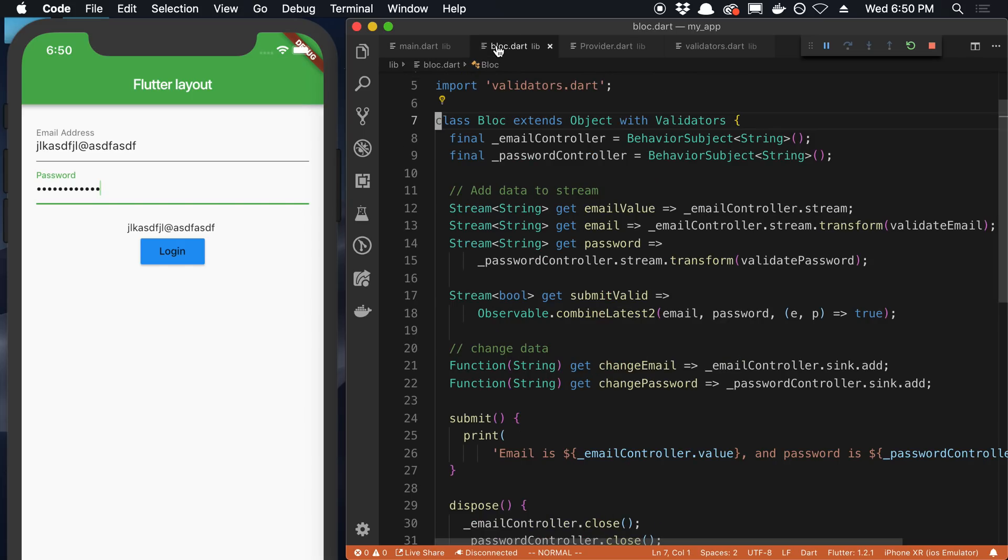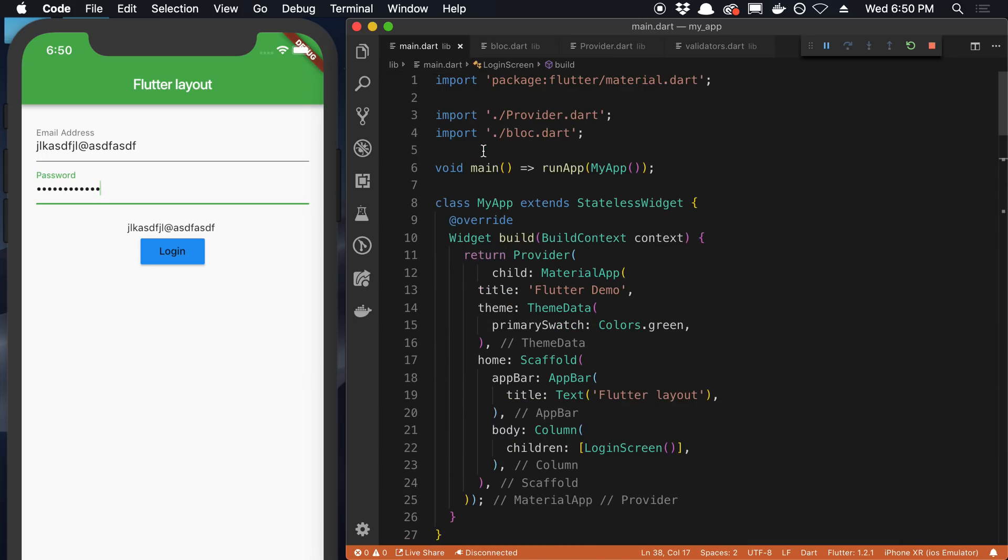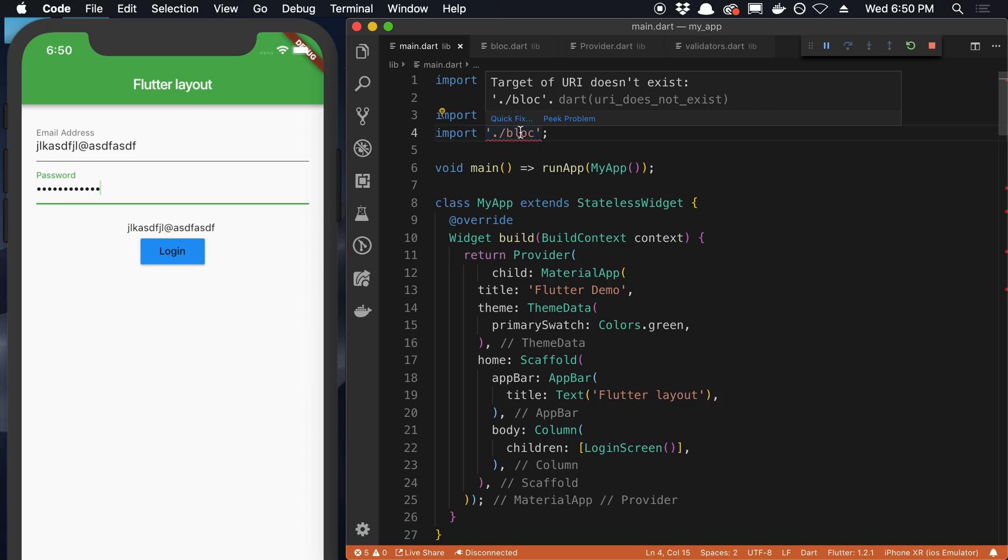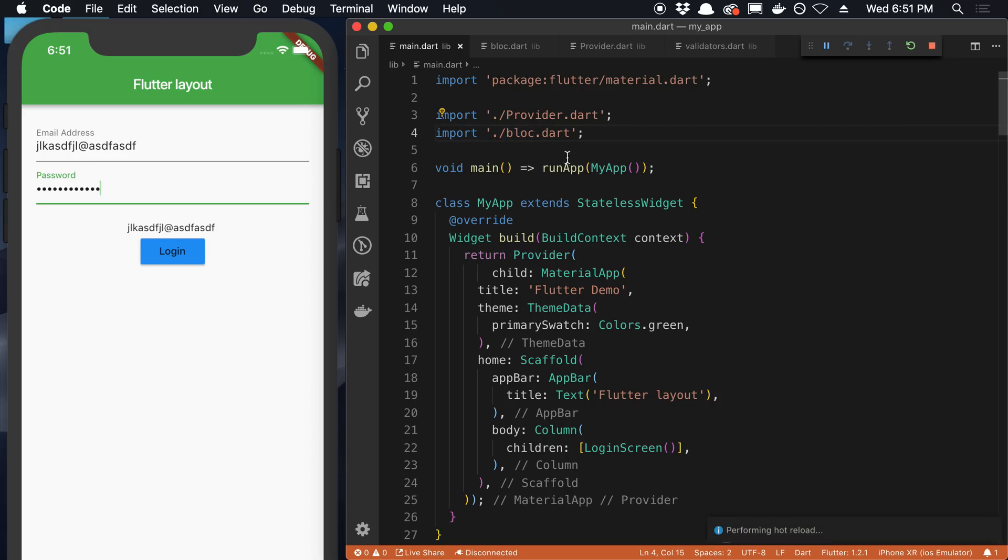So if we go to this file I called bloc.dart. One thing I wanted to note, this is how you import stuff in Dart so I learned that today. So just dot slash bloc. I'm not sure if it lets me, I actually haven't tried this. See if it lets me not have the extension. Looks like it's mad at me.